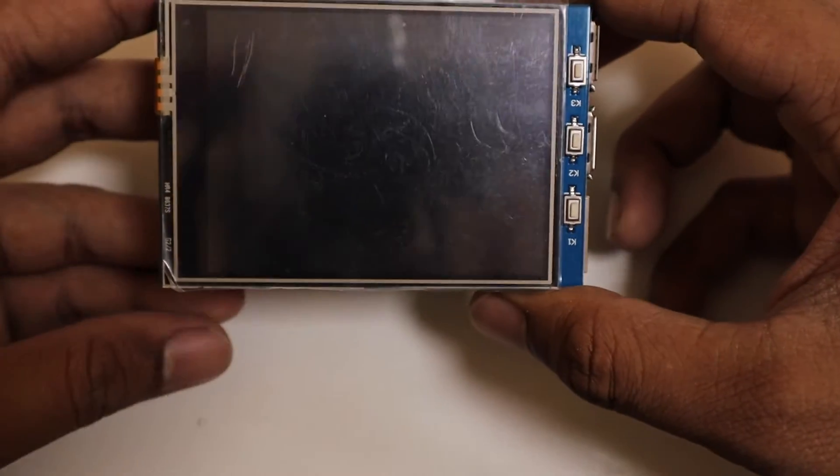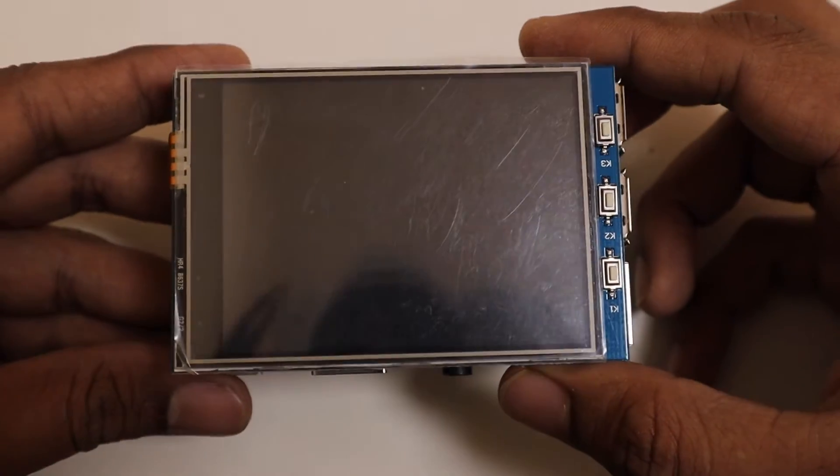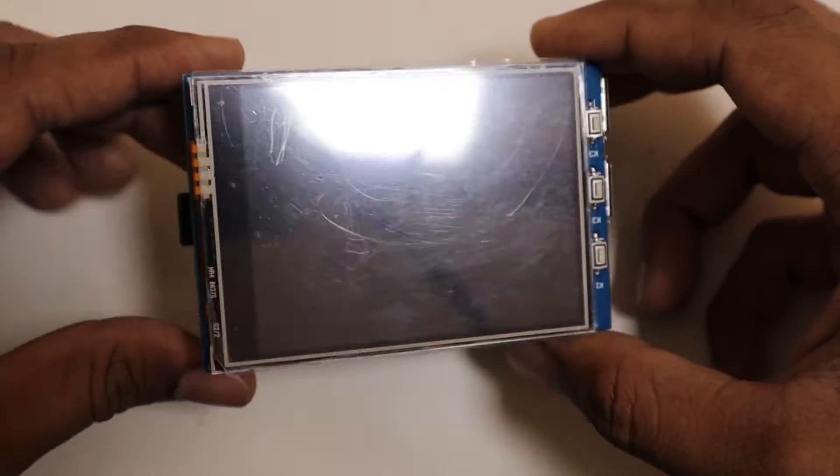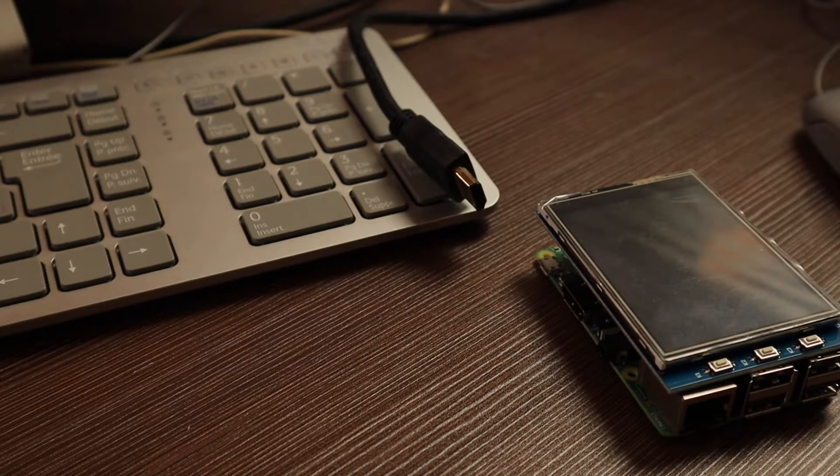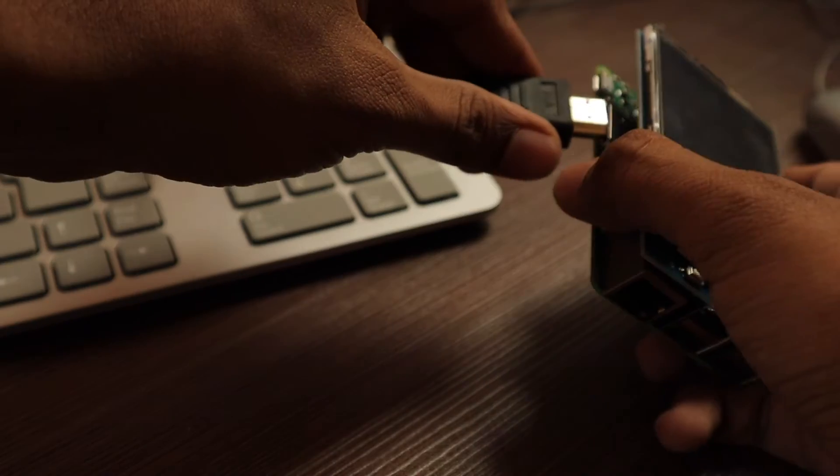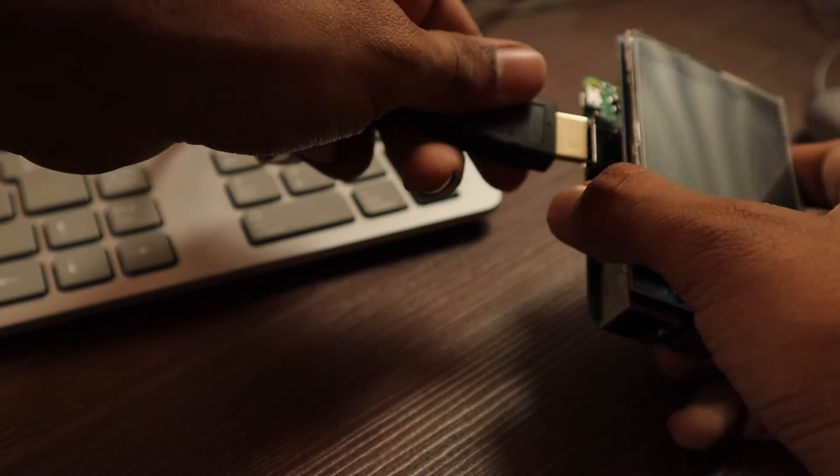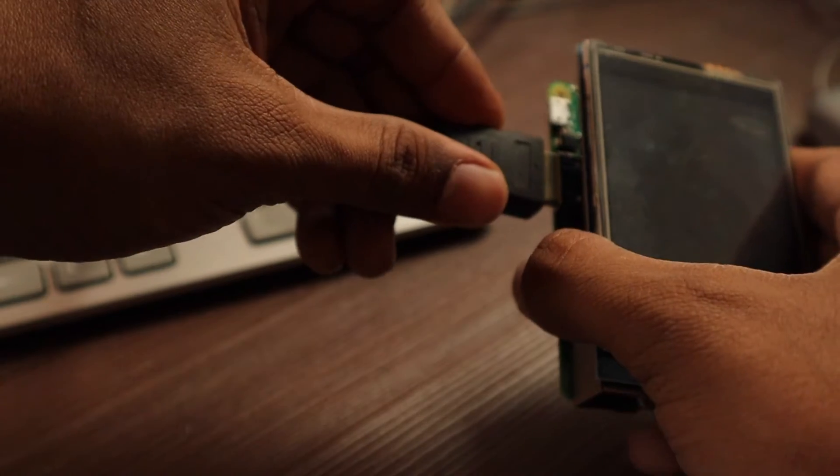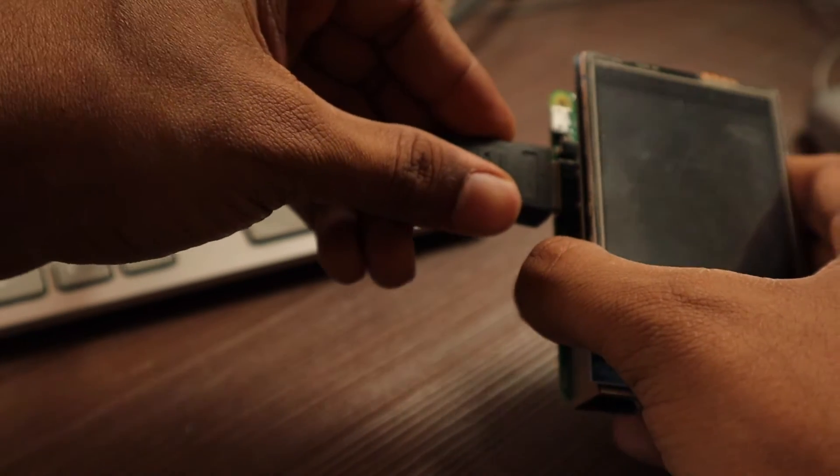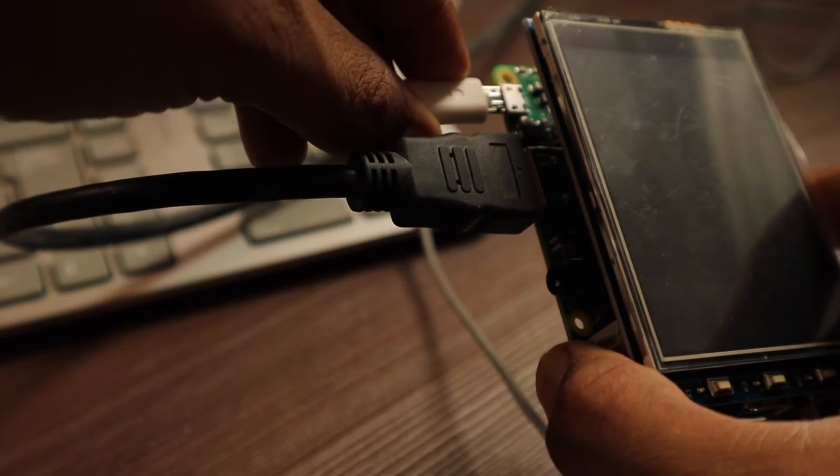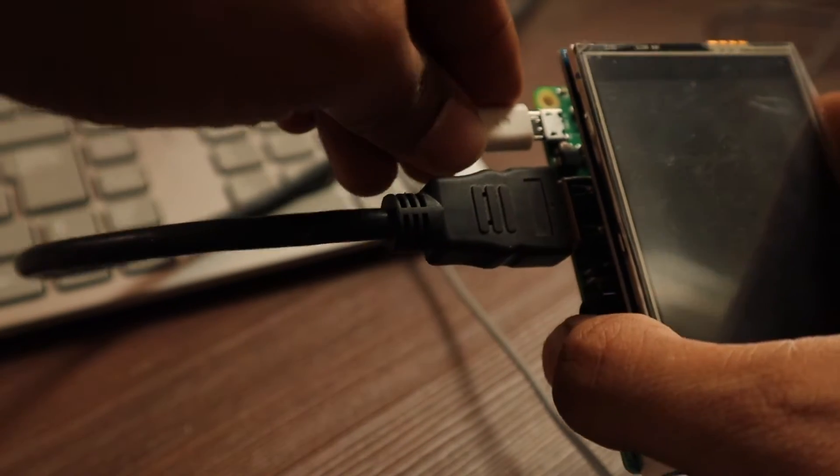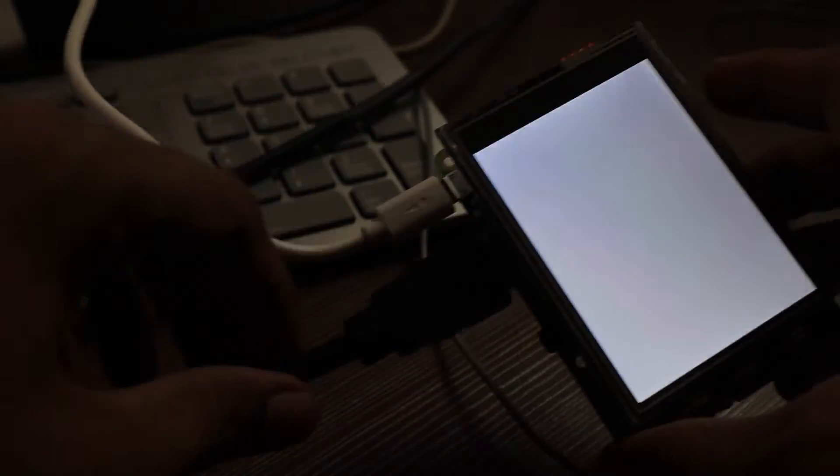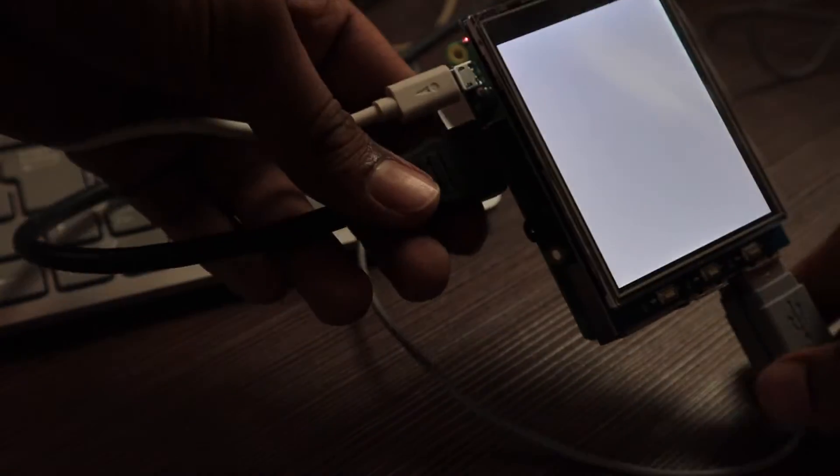Now we need to install the driver. For that, either you can connect your Pi with an HDMI monitor, a keyboard and mouse, or use a VNC viewer or SSH. Now connect the power supply. Now you can see only a blank white screen appeared on the display.